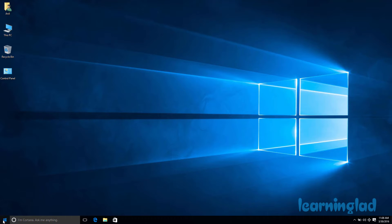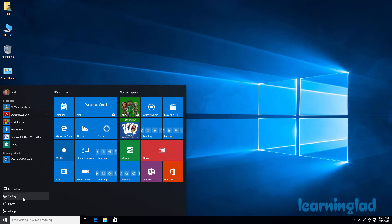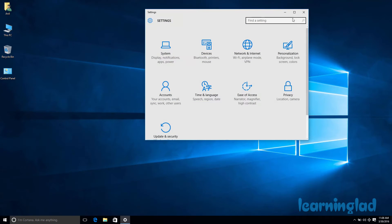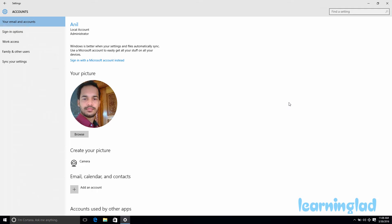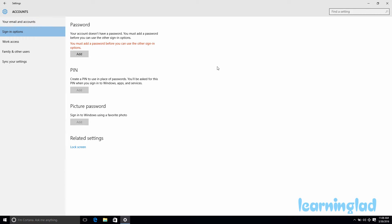To add a PIN to your user account, click on Start and then click on Settings. It will open up the Settings app. Here, click on Accounts, and then click on Sign-in Options.